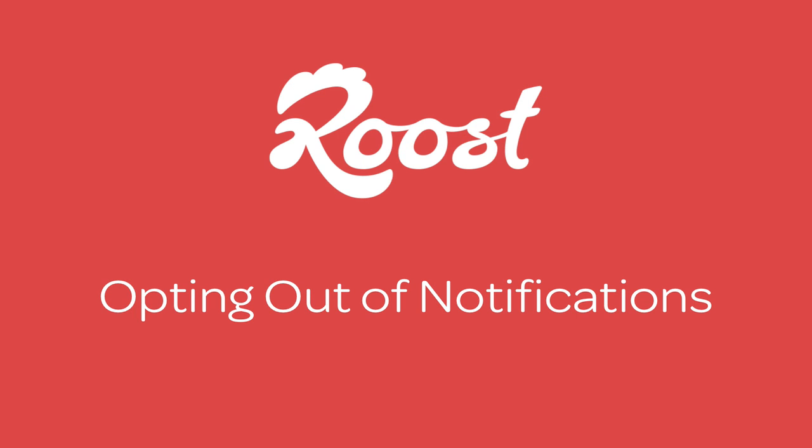Push is great, but if for any reason you would like to stop receiving notifications from a website, you're not stuck. You are in control.